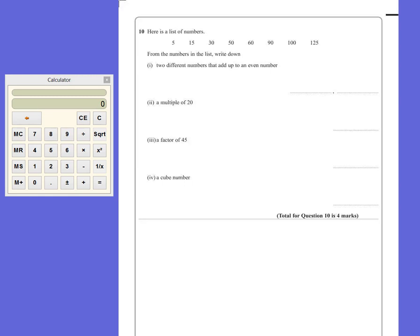Well, I think a lot of these can be actually added together to give us an even number. Remember, an even number is something that can be divided by two. So any of the numbers that end in a zero can be added together, or any of the numbers that end in a five can be added together.